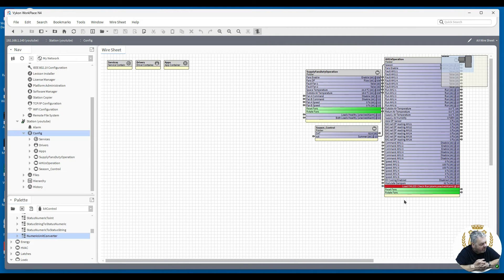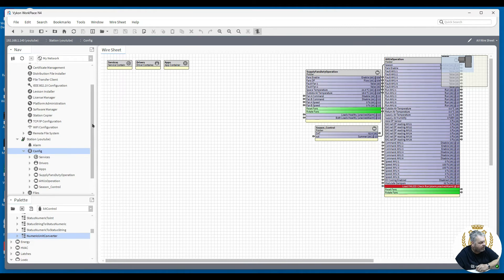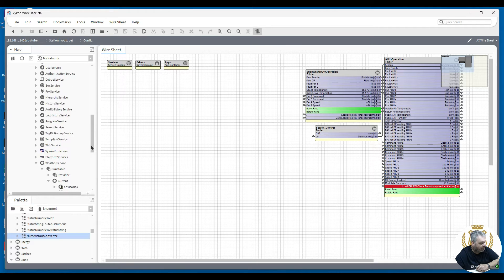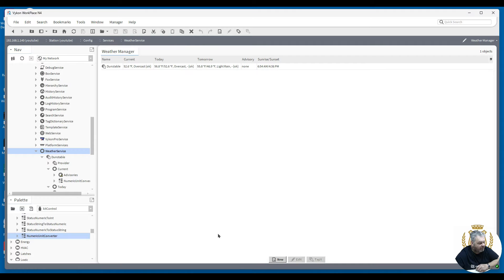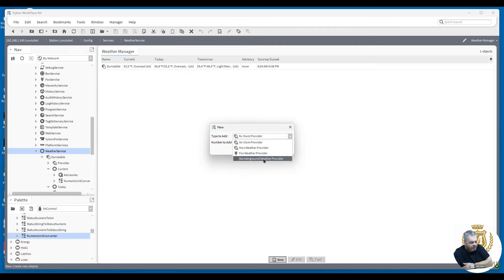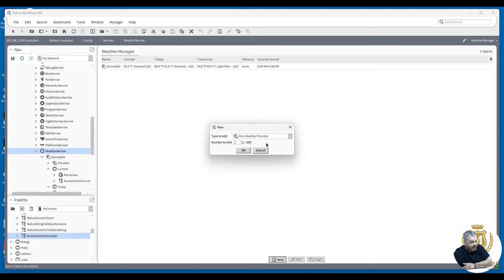You want the outside air temperature but don't have an input for that into your controller. Your controller is on the internet, so if you use the normal Trillium and you're in America, the weather module works fine with no issues. There's your weather service — you've got the NWS weather provider, Fox weather provider, and Weather Underground provider, but you don't have the OWM provider.